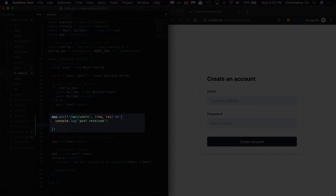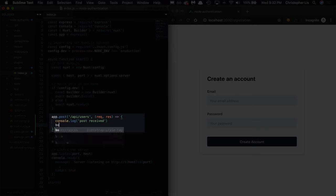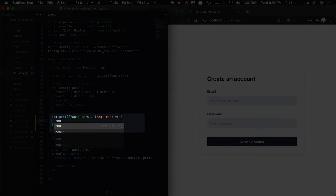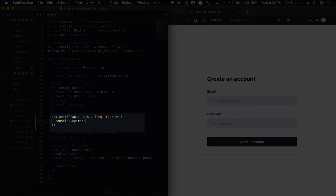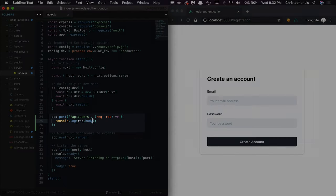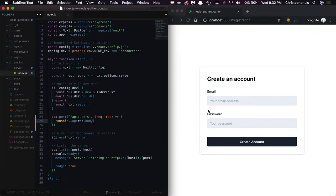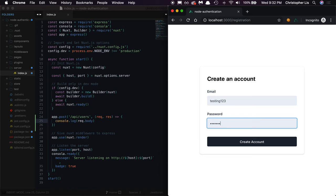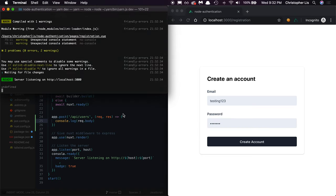Before we move on to backend validation, let's make sure that we can read the data being submitted from our input fields within the post handler we just created. Express conventionally stores user submitted data inside of a property called body, something that's located inside of the handler's request object. So instead of console logging our text, we're going to console log out req.body. And when we submit our form, you'll notice that we are returned with a value of undefined.